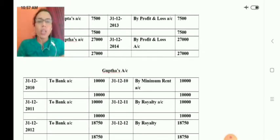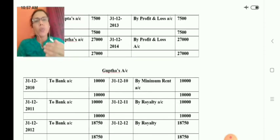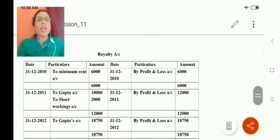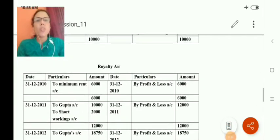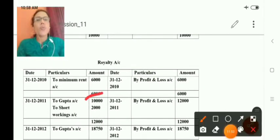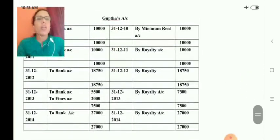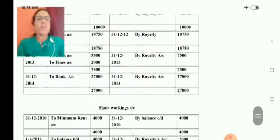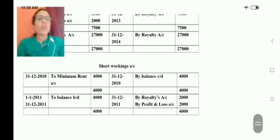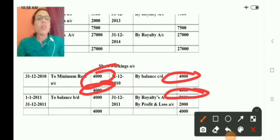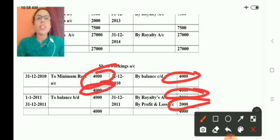In the second year, the royalty was 12,000. Out of that, 2,000 is deducted for short working recovery. The entry is: royalty account debit to Gupta's account 10,000, and to short working account 2,000. In the short working account, 4,000 was the balance brought down from last year. This year's recovery is 2,000, and the remaining 2,000 is transferred to profit and loss account as irrecoverable.